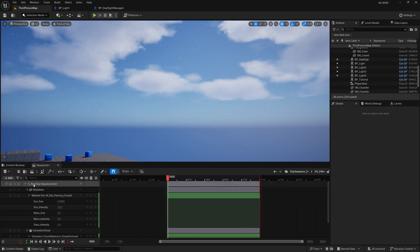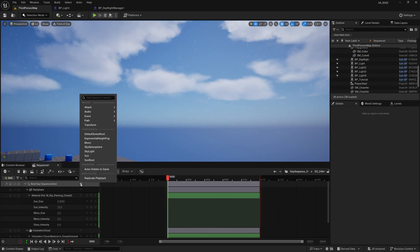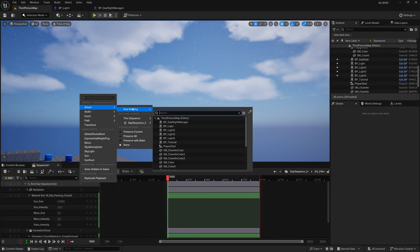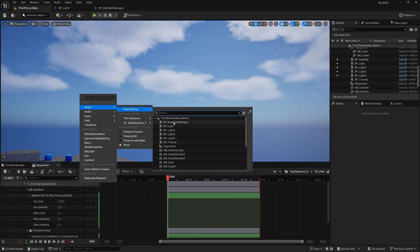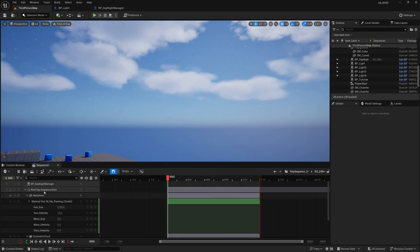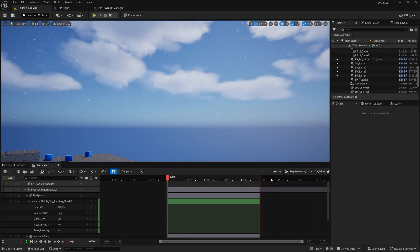So what we're actually going to do is click this little plus icon on the Route Day Sequence Actor and we are going to attach a new binding and the new binding is going to be our BP_DayNightManager.